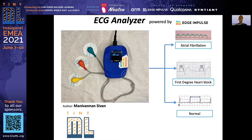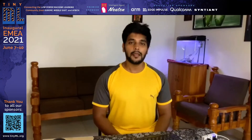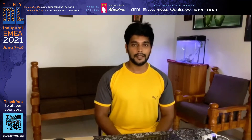The third talk of the session is by Manivannan Sivan, a senior software developer at ZF Wabco. He's going to talk about medical IoT devices and specifically an ECG analyzer. Hello everyone, I'm Manivannan from India, and I'm here to present my ECG analyzer device.